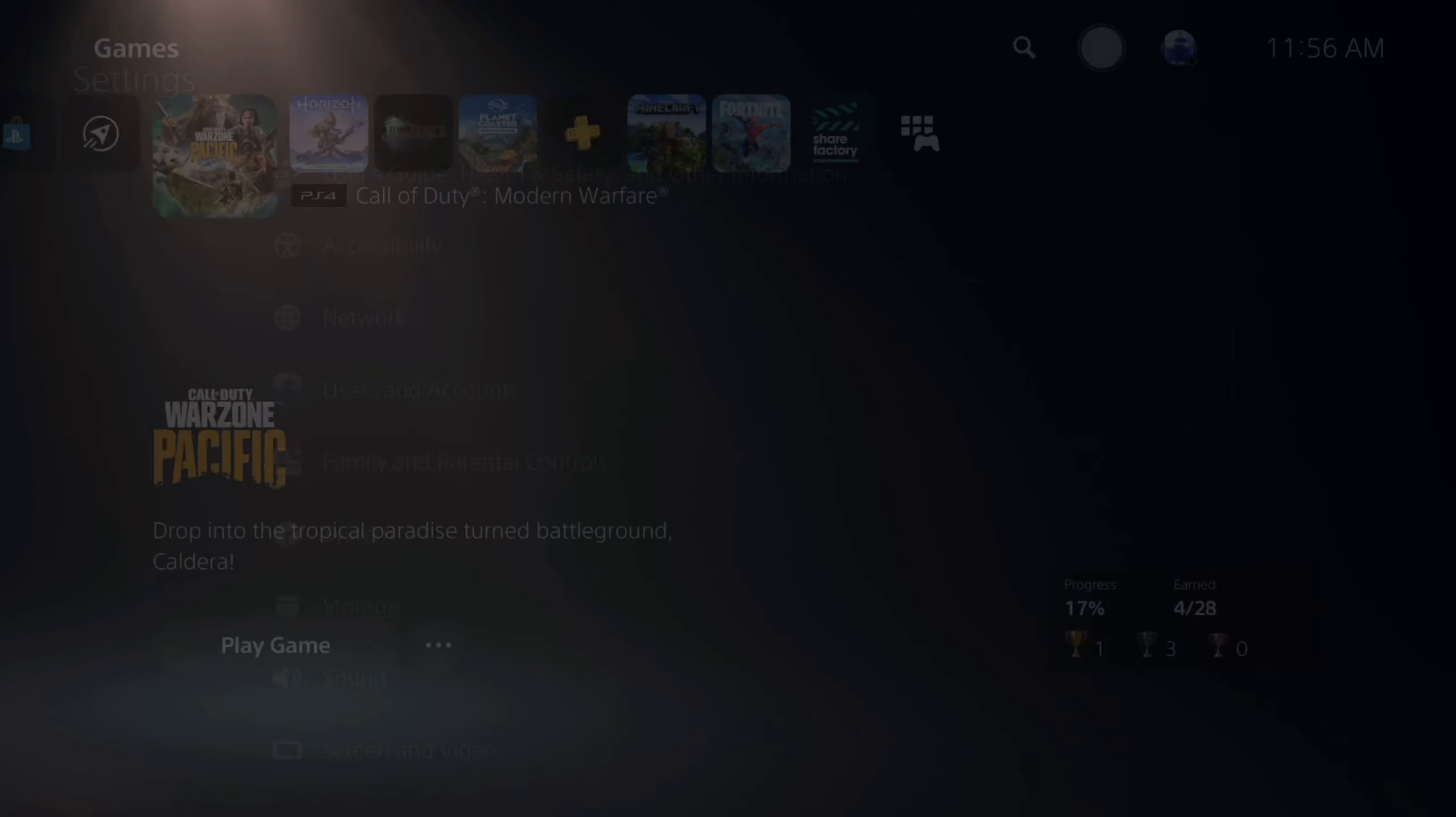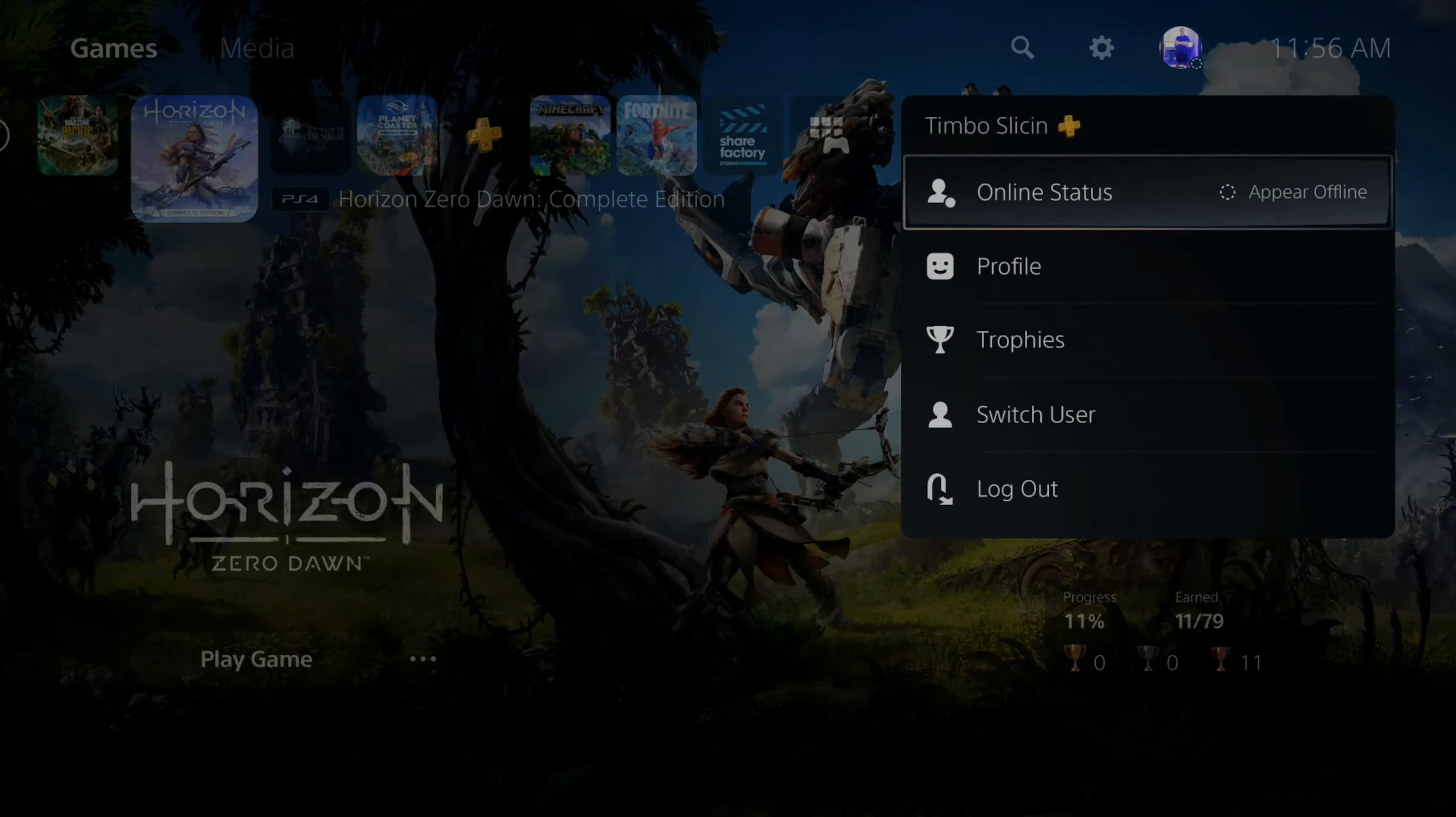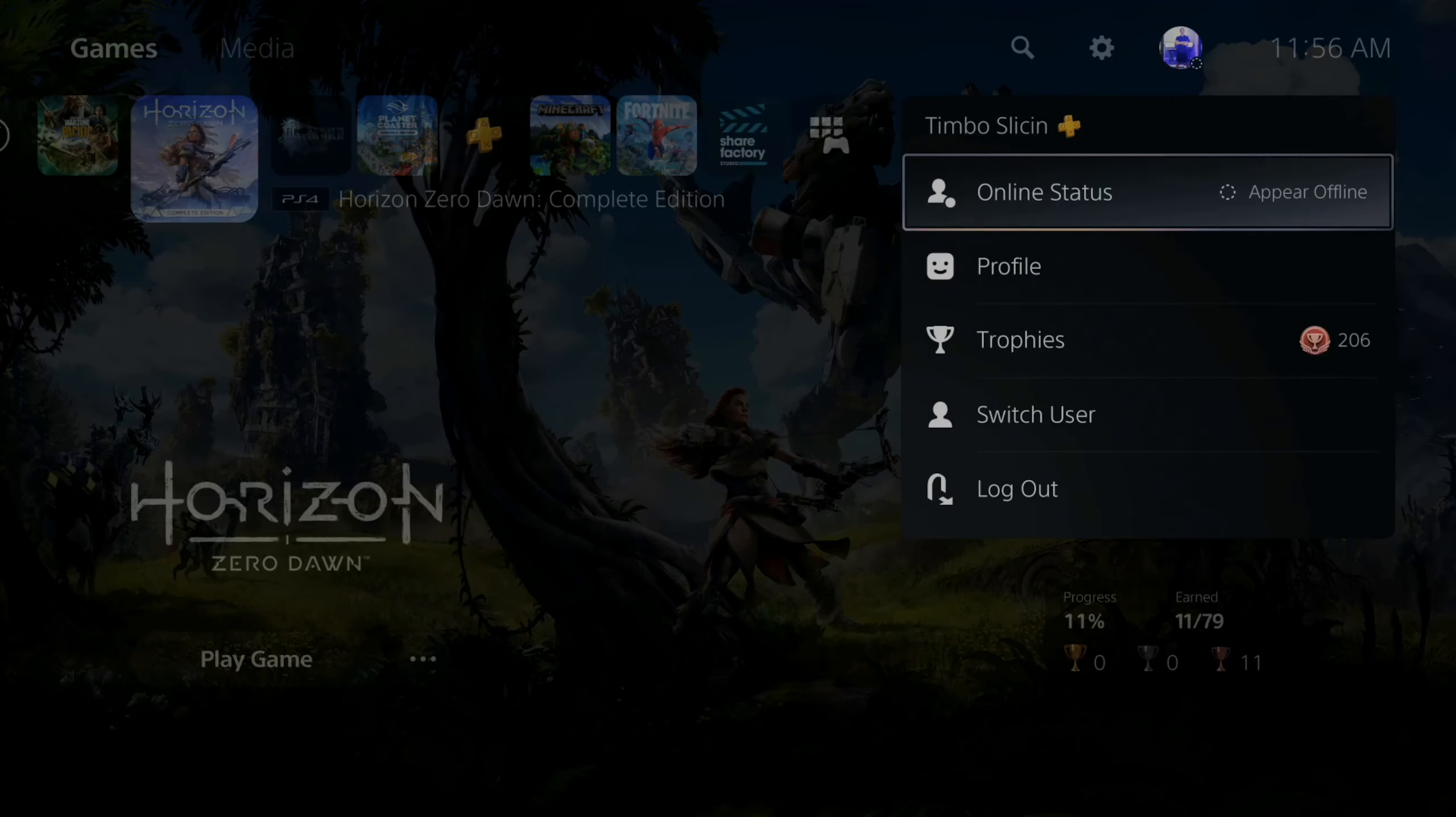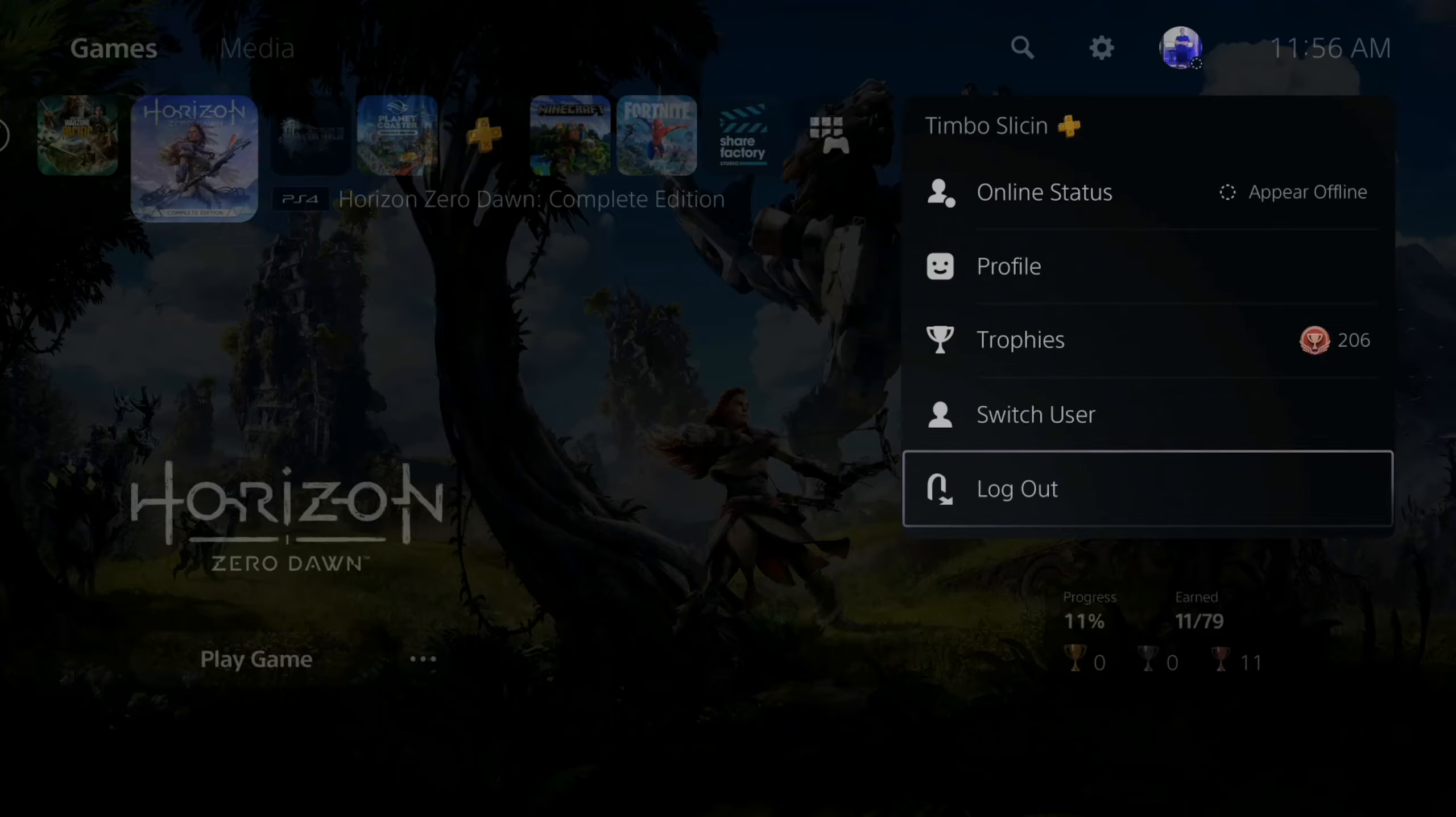But whatever you set your online status is, the next time you log in that's what it will continue to be. So it says appear offline. Next time I log into my PlayStation 5 my account still will be offline. So you don't have to change it whatsoever.